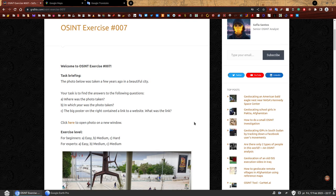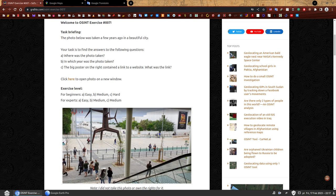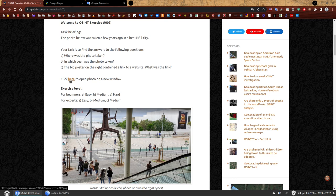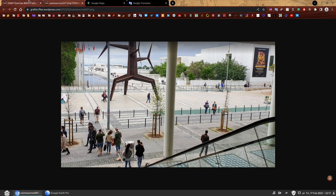Task briefing. The photo below was taken a few years ago in a beautiful city. Your task is to find the answers to the following questions: Where was the photo taken? In which year was the photo taken? And the big poster on the right contained a link to a website. What was the link? If you click to open the photo in a new window, it's a bit bigger but you still cannot see the website. There's no way you can zoom this enough to see the website.